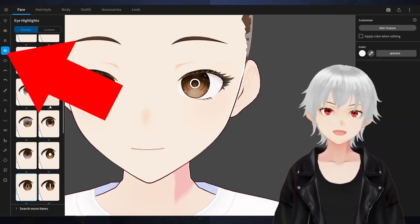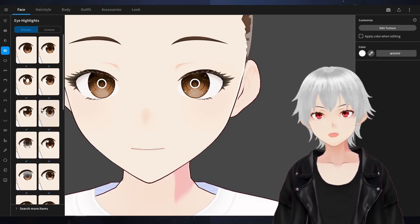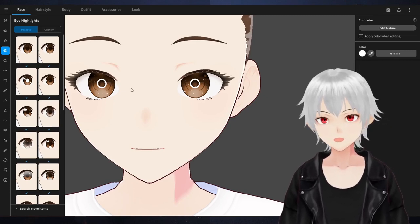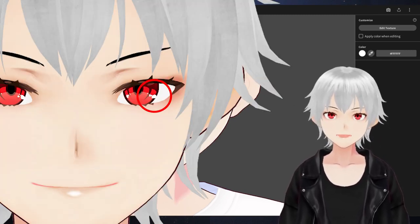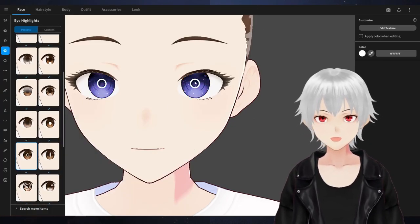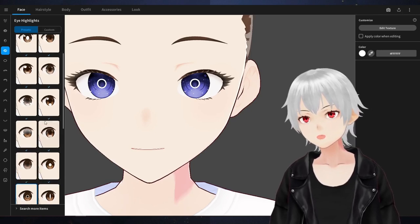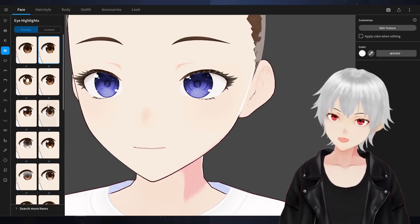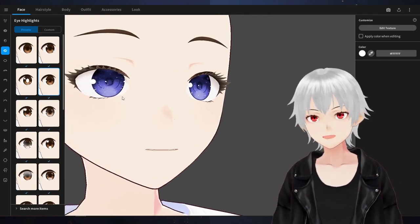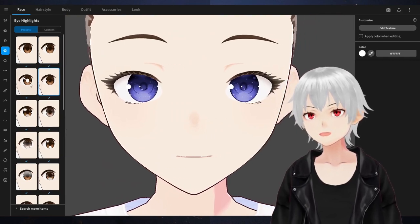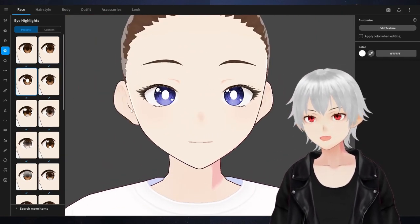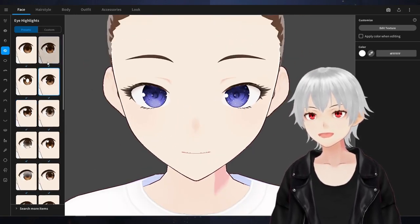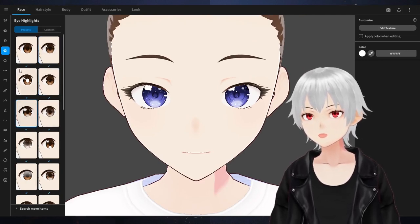The next one will be Eye Highlights — basically, it's the shine in the eyes, the way you see in anime eyes. You can go up to the very top and change it to a standard anime look, pick one that puts the highlight to the side, or one that puts the light into the middle. Let's go with something that gives more of an anime or shoujo look.